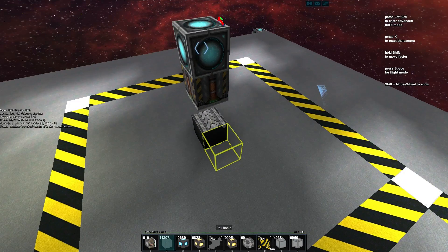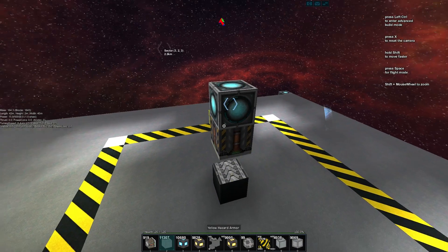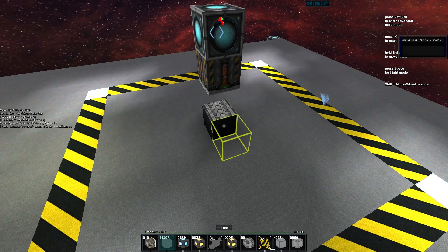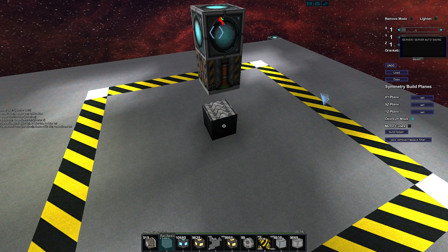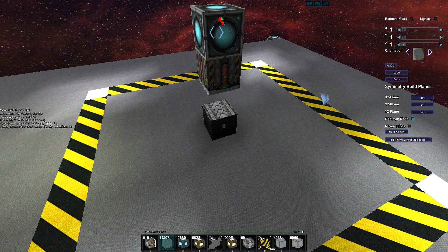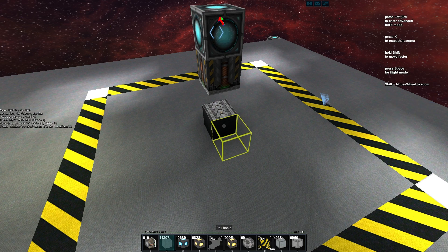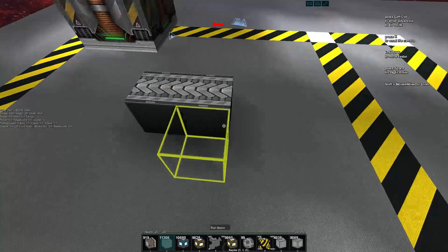We'll go grab the rail basic and we can actually go and toggle through it holding control to get our advanced build mode up.